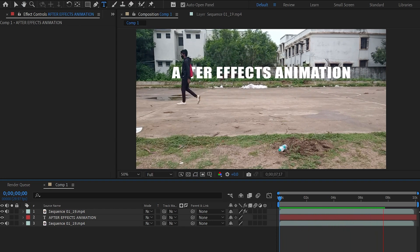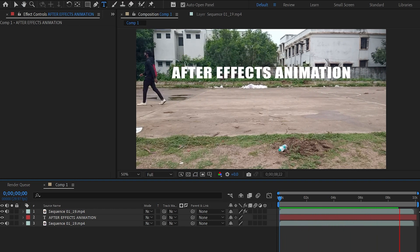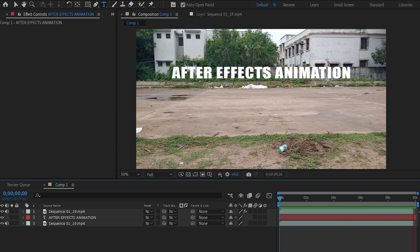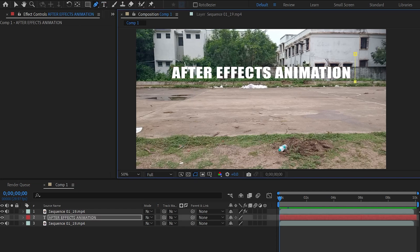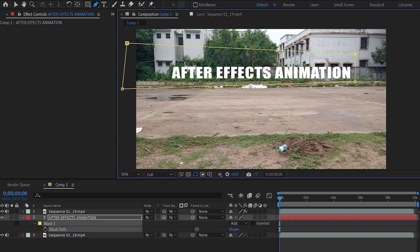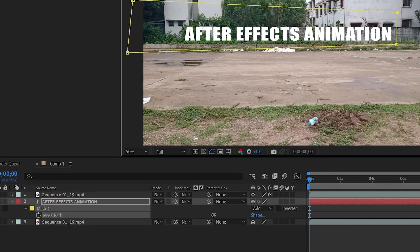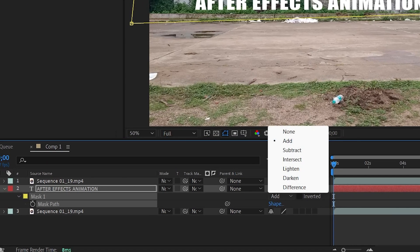Now it's time to create a revealing text animation with the help of masking. Select the text layer and select the pen tool, and let's draw a mask around the text like this. Now press M to open its mask properties and here change the mask mode to subtract.